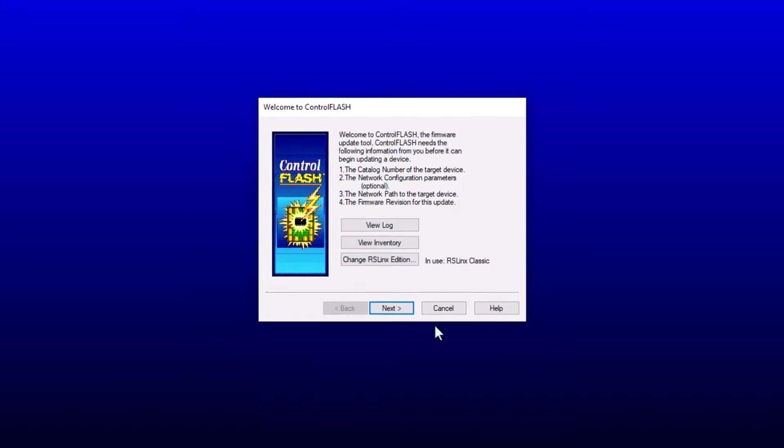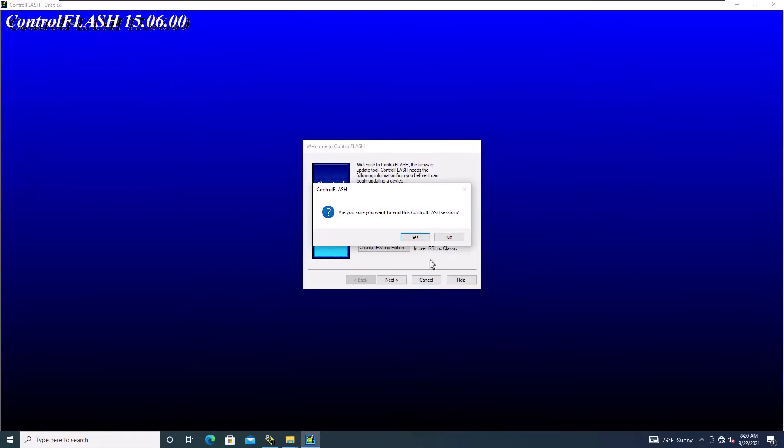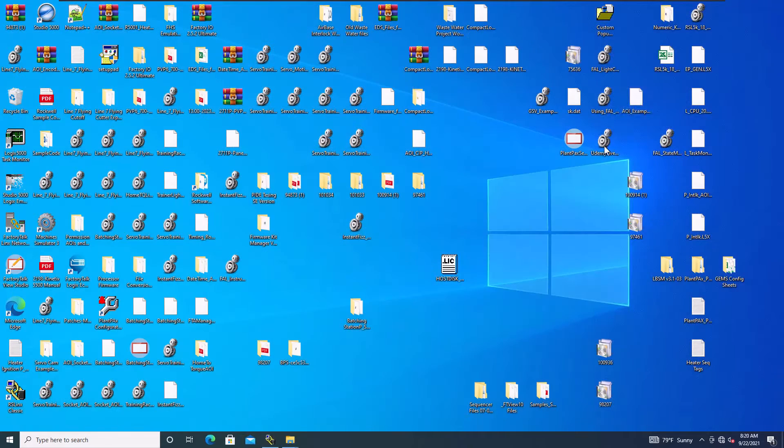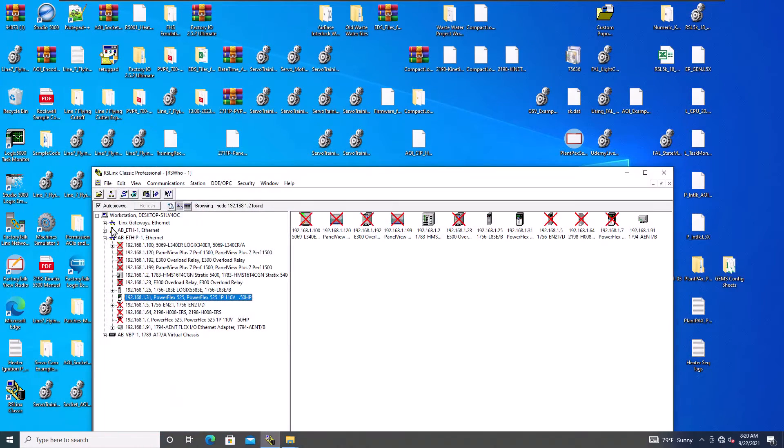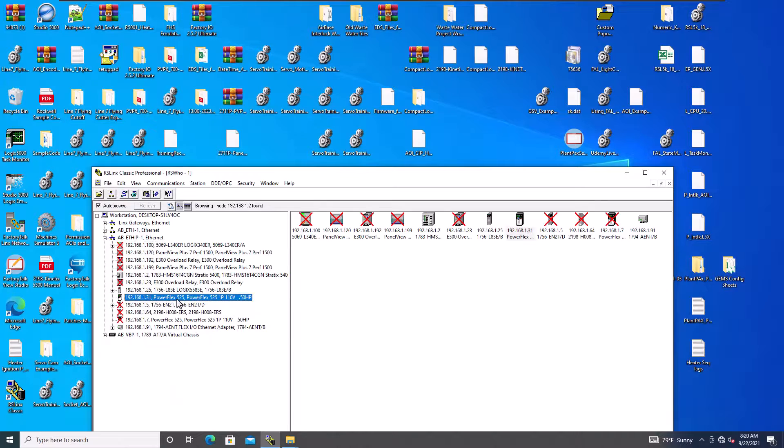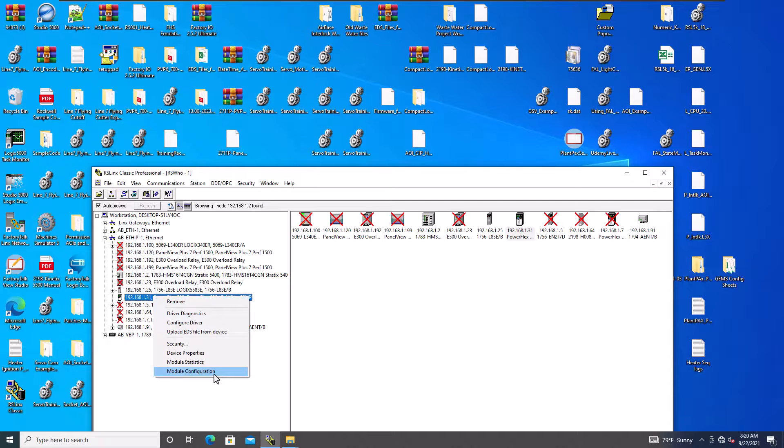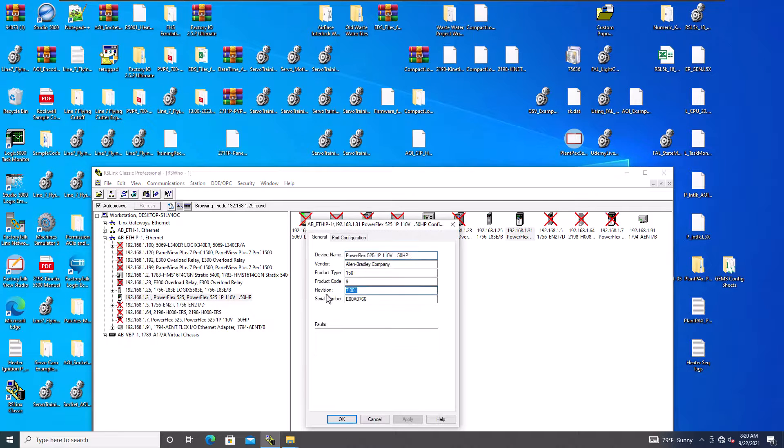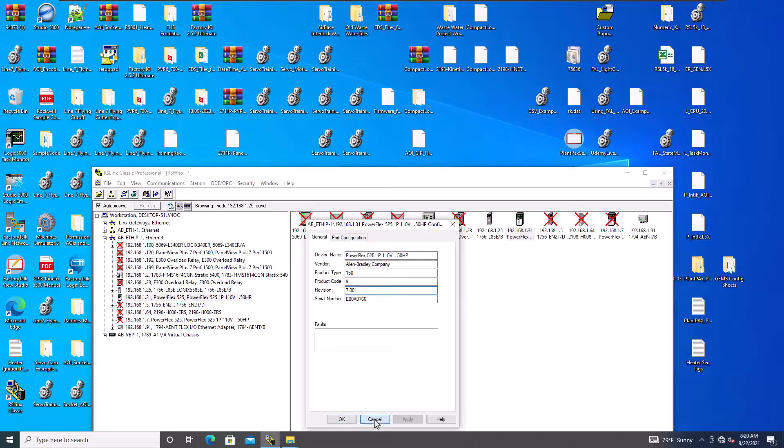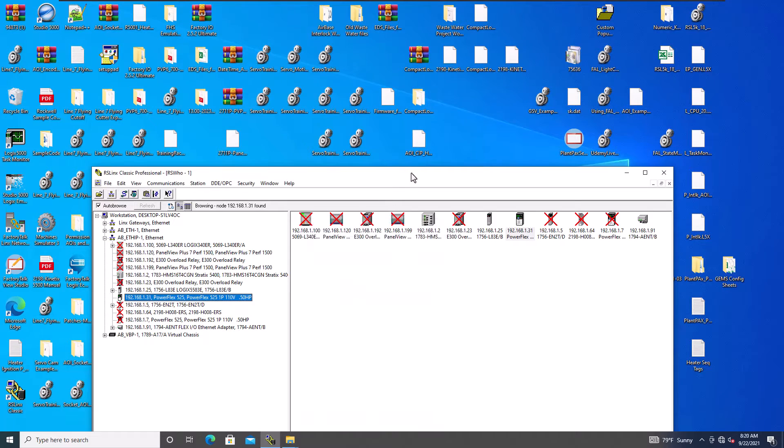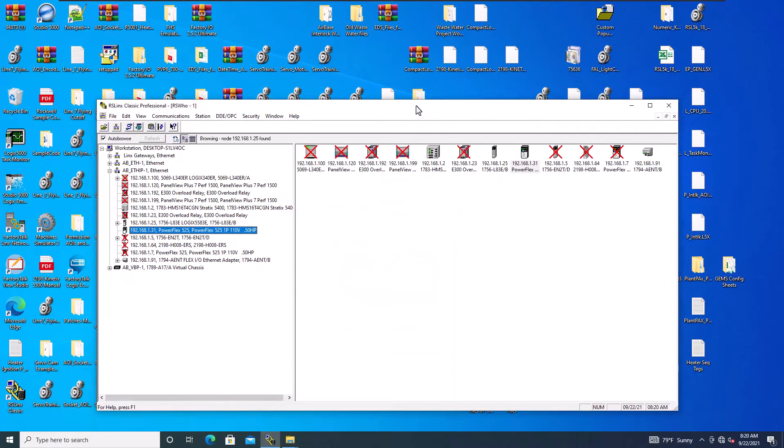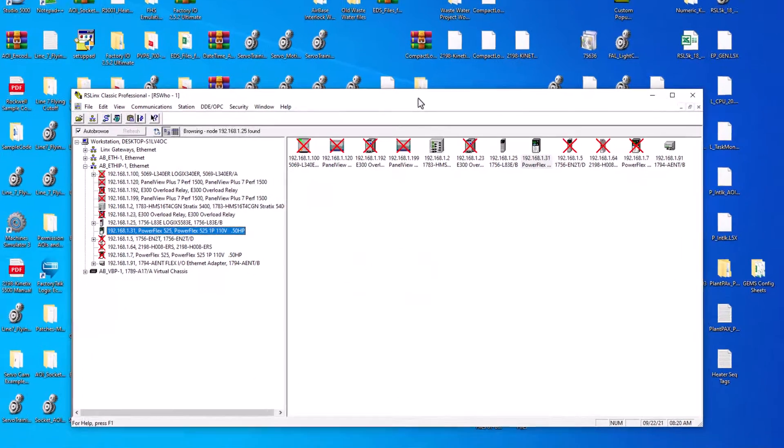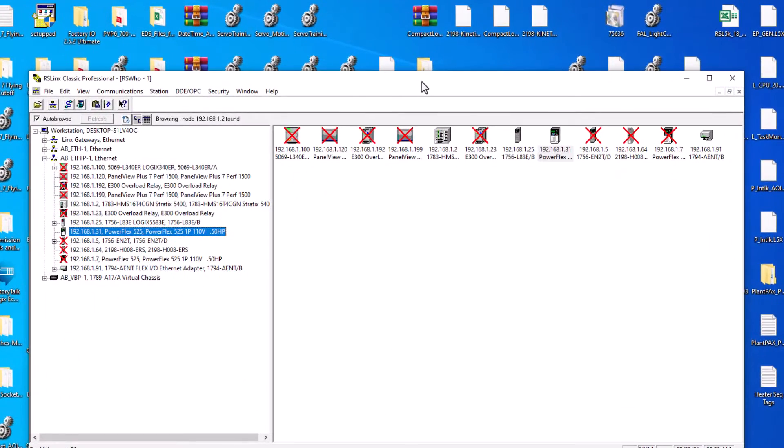Just click OK. And you have now updated the firmware of your drive. You can double check that again, going through RS links and then verifying your RS links is the same firmware that you just downloaded. So with that said, hopefully that was educational on how to download the firmware or upload the firmware or update the firmware to a drive.